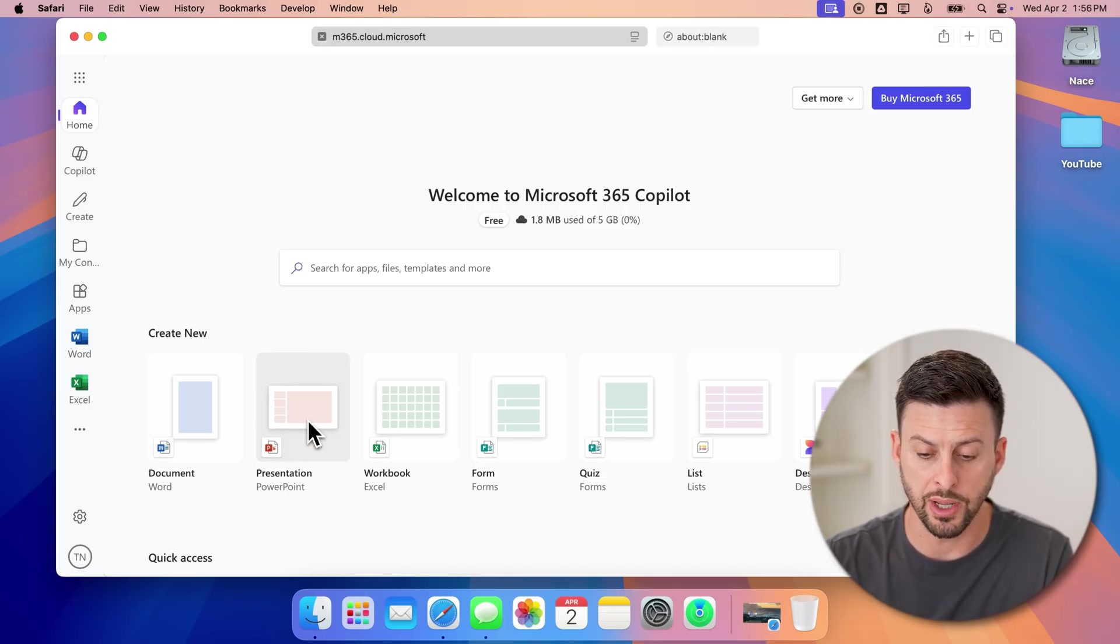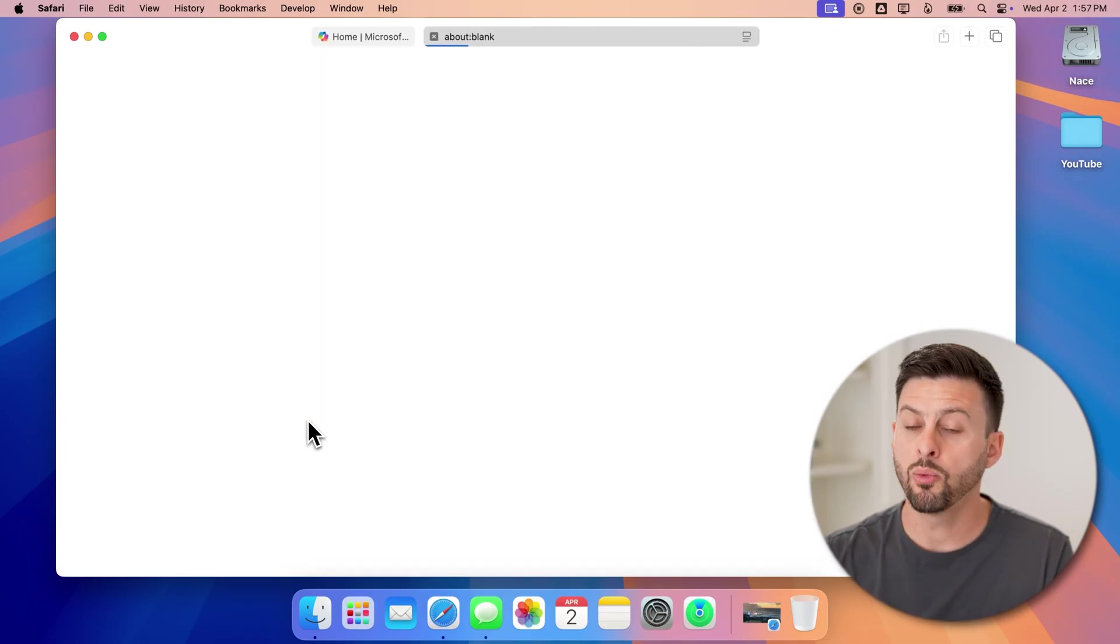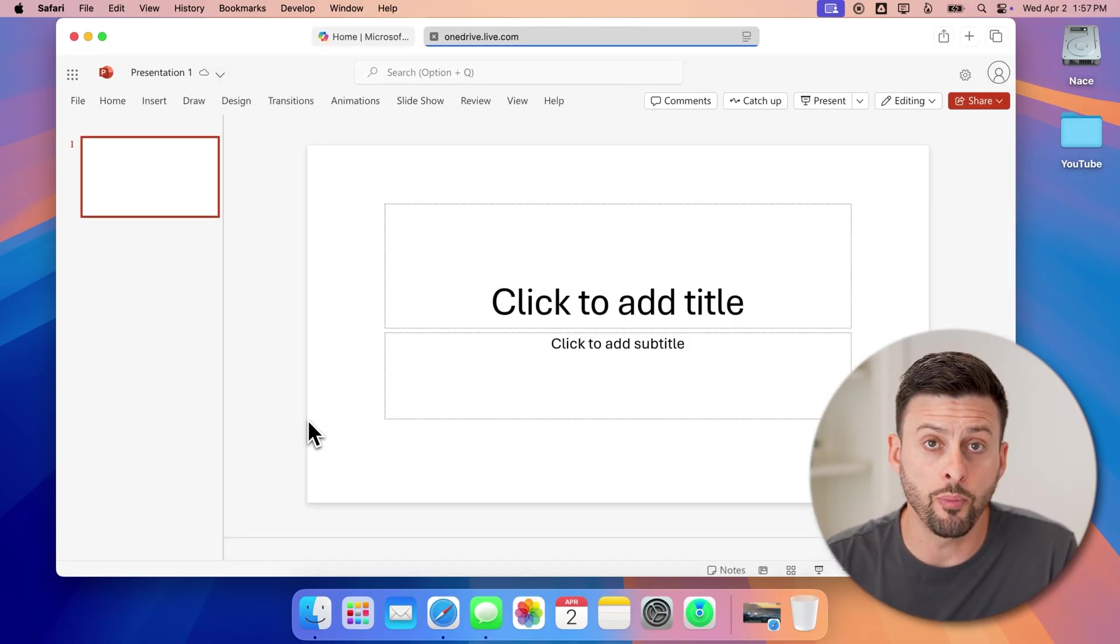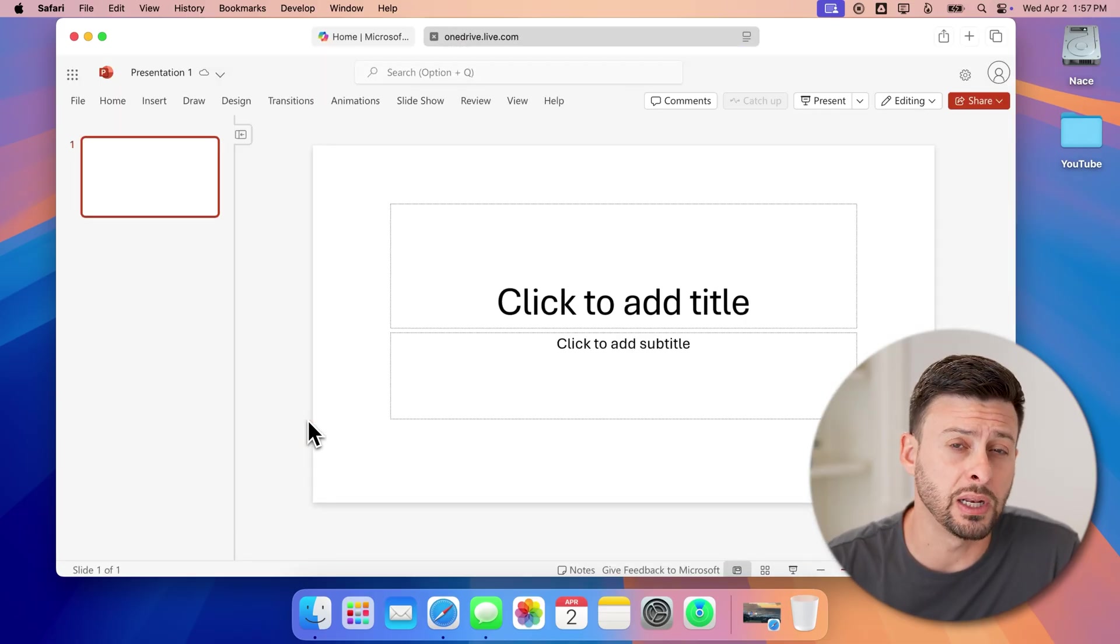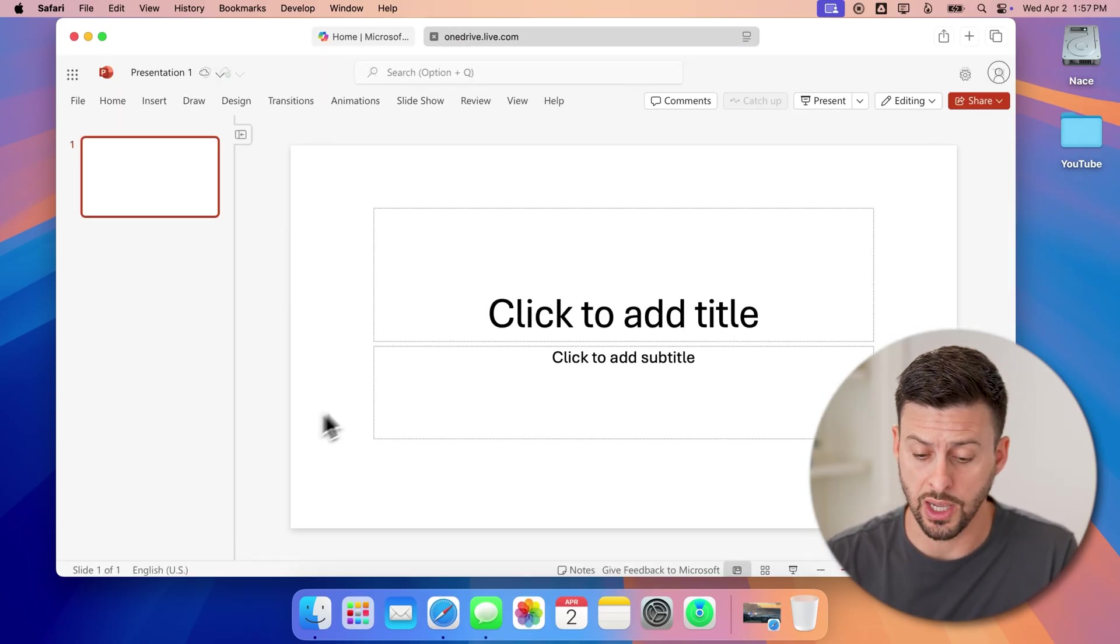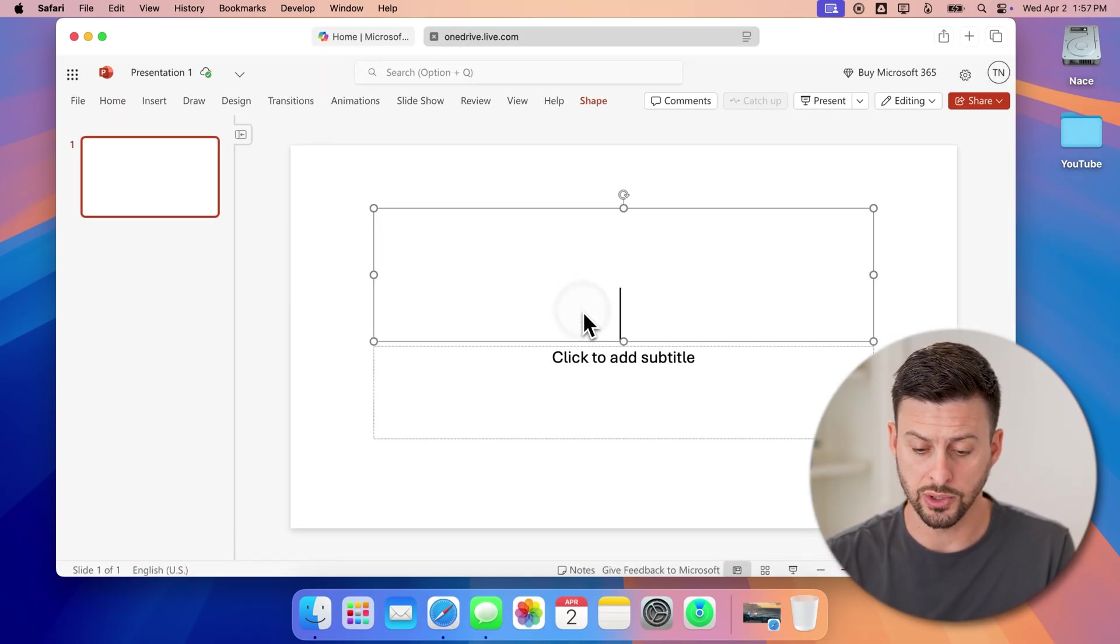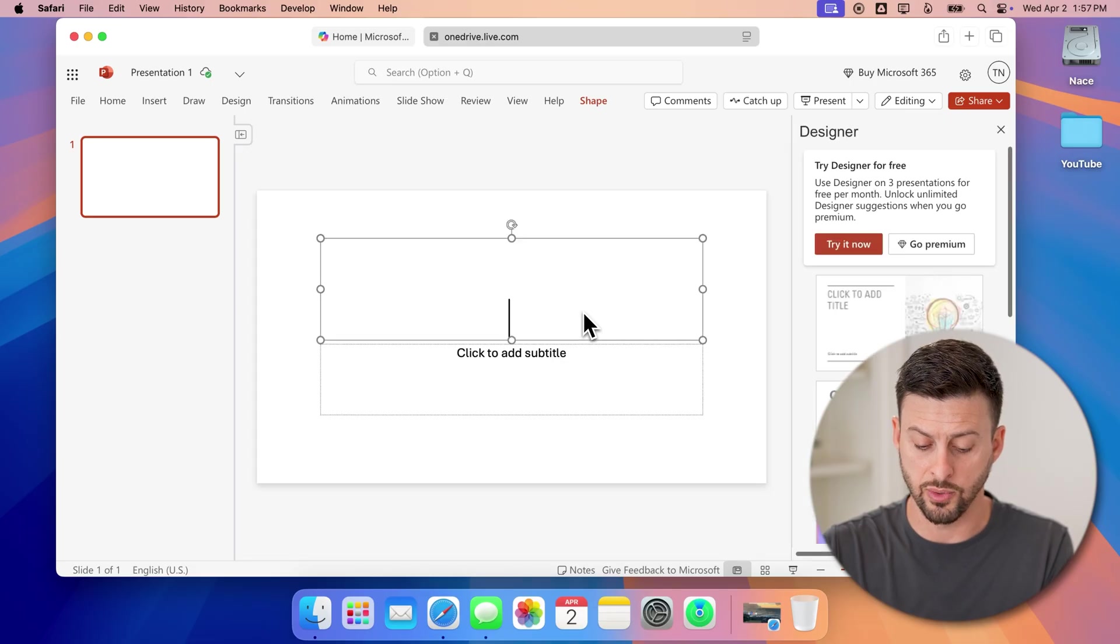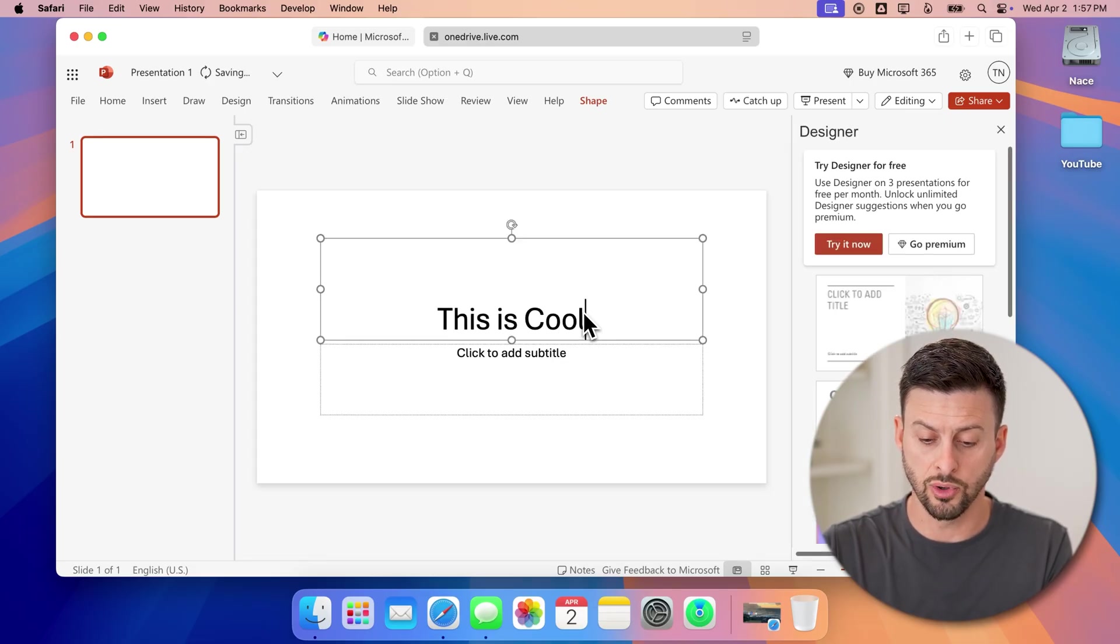Now you'll be able to see on this list is PowerPoint. I can tap on it and it will automatically open up the ability to use PowerPoint. So I can start with a title. This is cool.